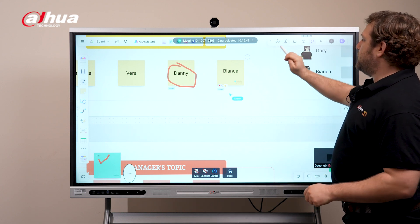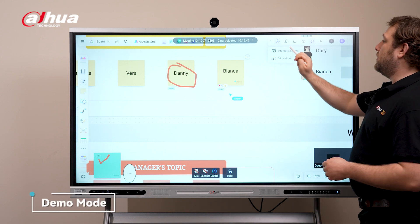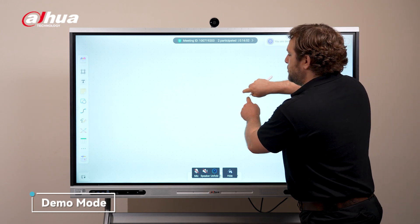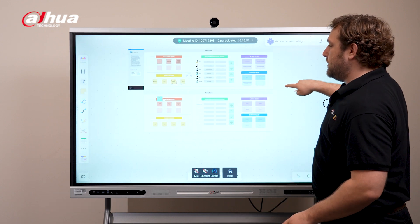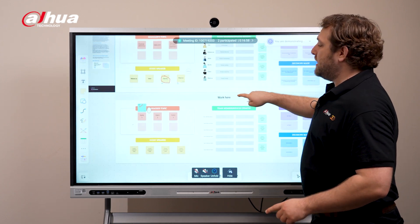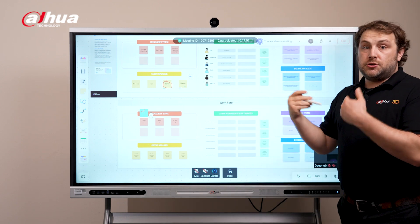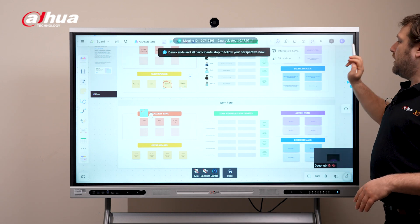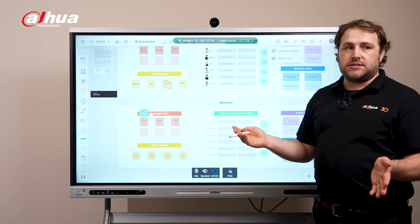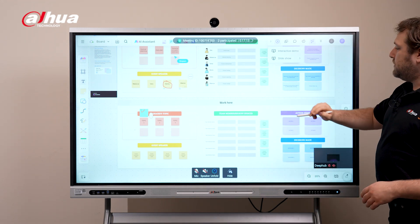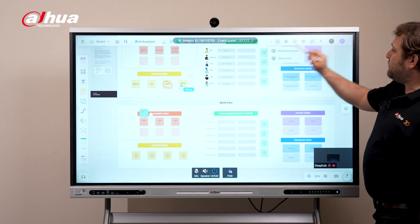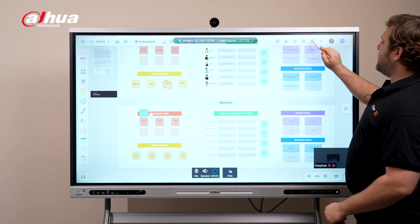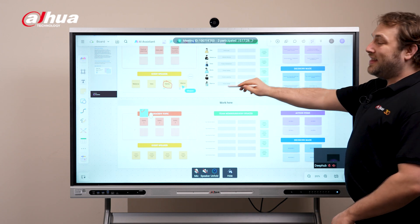I'm going to do the interactive demo. Right next to the reactions button is the interactive demo button, which is going to basically show what I see to everyone else. As of right now, they can't interact with it because I'm doing the demo. At any time when I want to stop, I just click the end button and now everyone can participate again. If you can see Sean's cursor, I can click this button here just to toggle off his cursor so I can focus, and if I want to see him again I can toggle it back on.